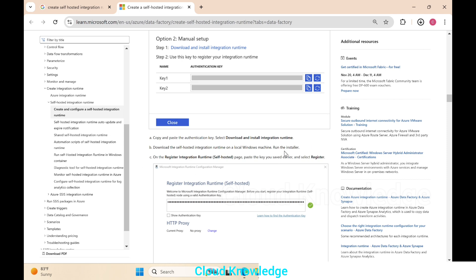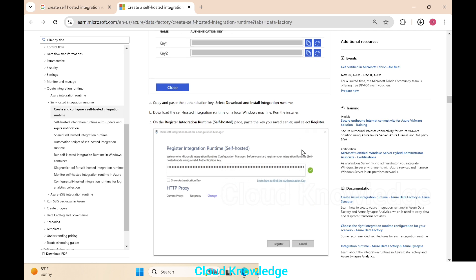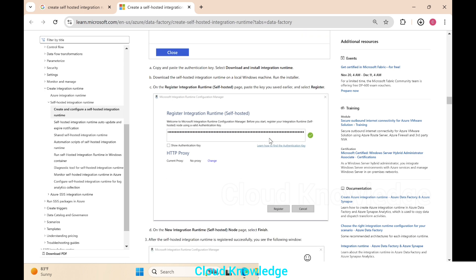The documentation says to copy and paste the authentication key, then download and install the integration runtime, and run the installer on a local Windows machine. After running the installer, we'll copy one of the provided keys and click Register on the register integration runtime page.